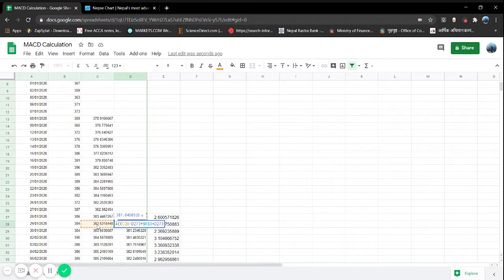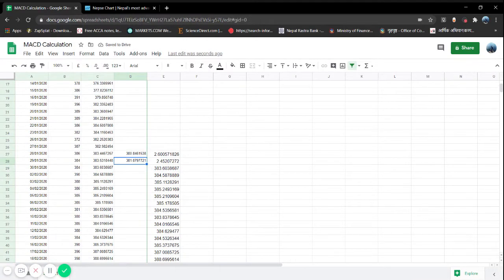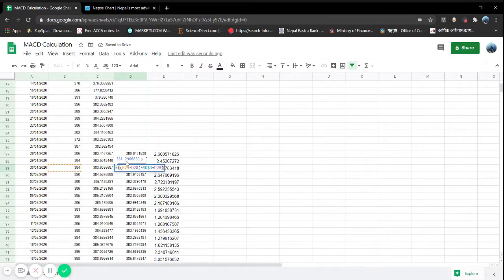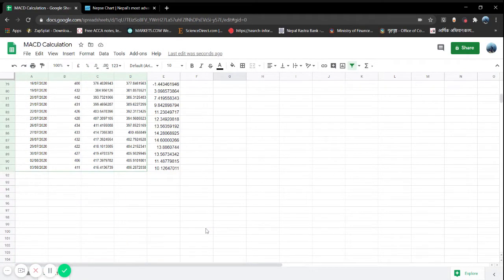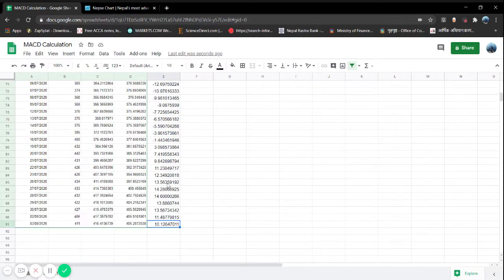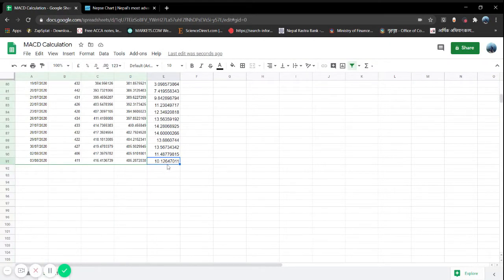I notice I used the wrong column — our closing figure is in column B, not C. So I'll delete it and redo: closing price in column B, minus the 26-day EMA, minus the 12-day EMA. Now it's correct. As you can see, we get a differential figure of around 10.12 — that's our MACD line. In the chart, you can see 10.0744, which is roughly in line with our calculated 10.12.